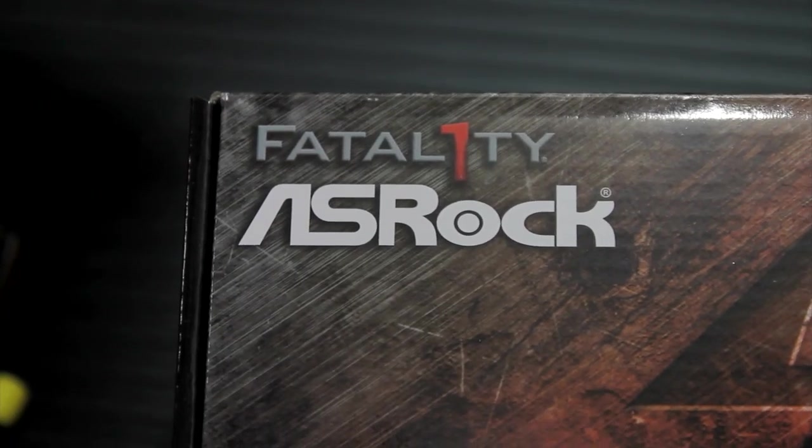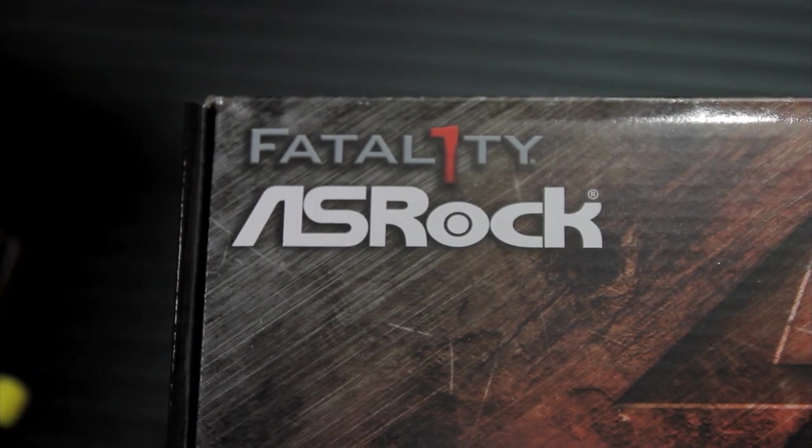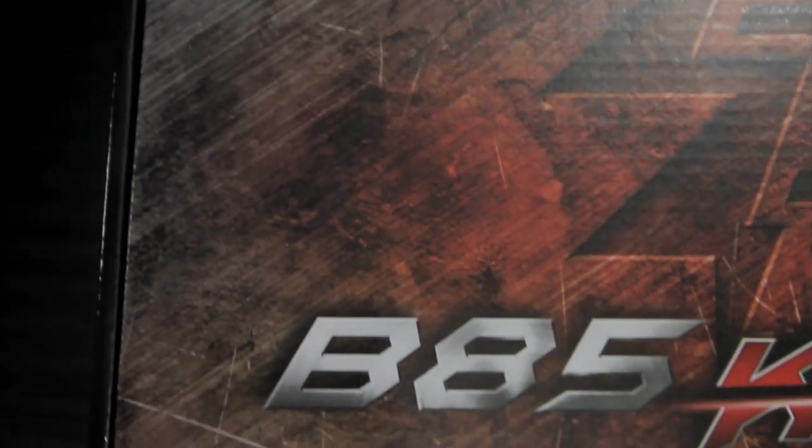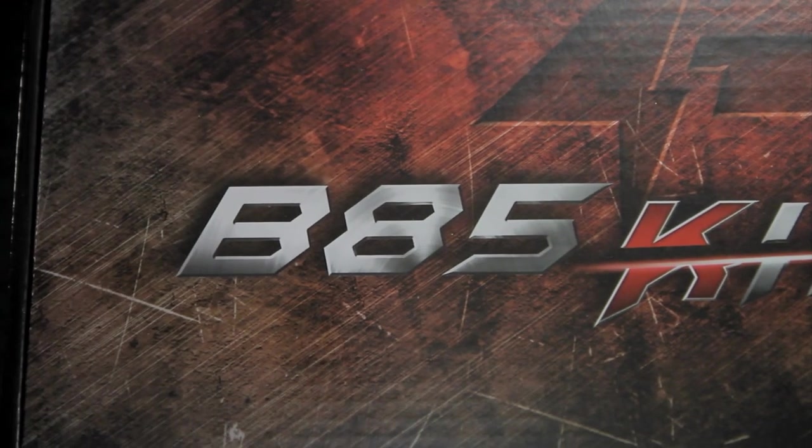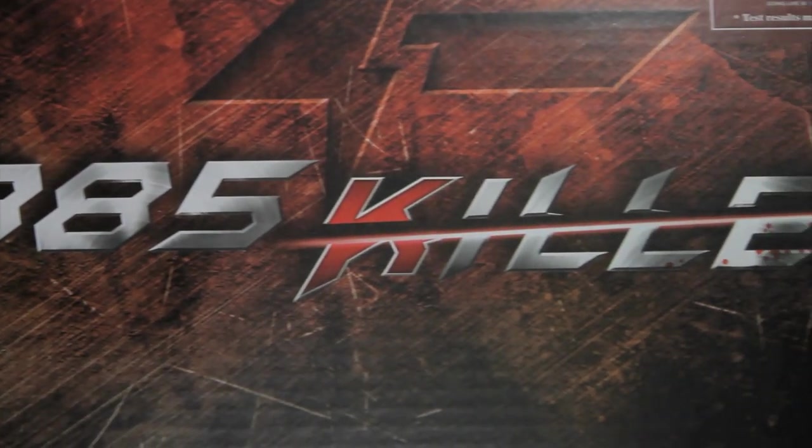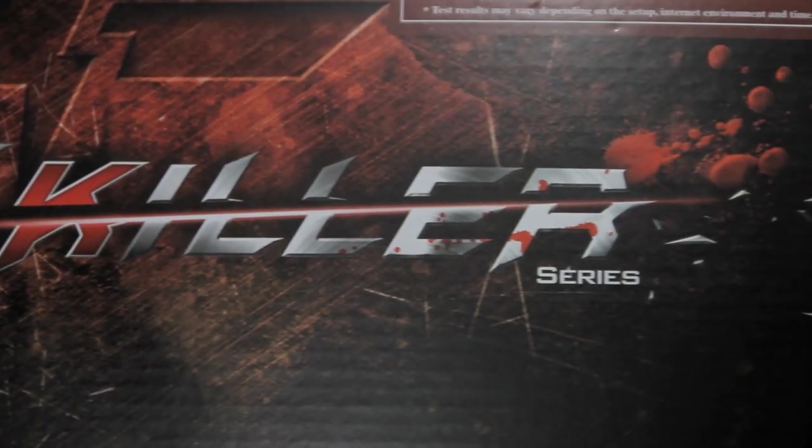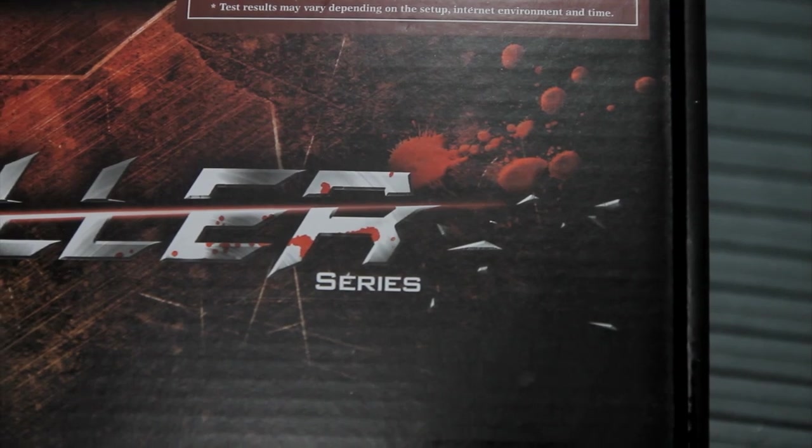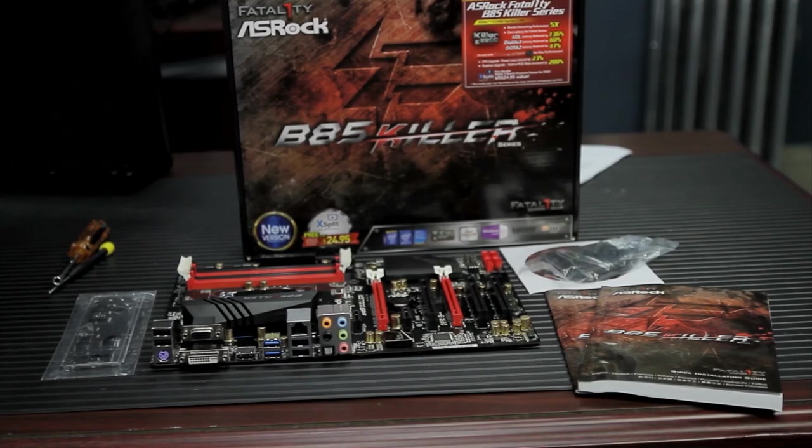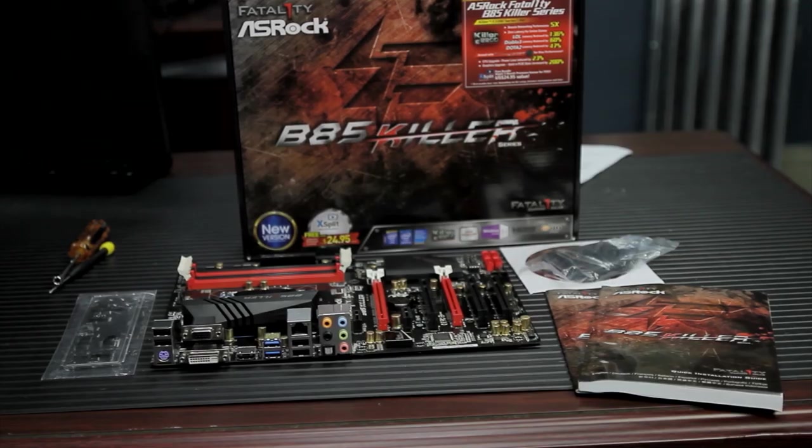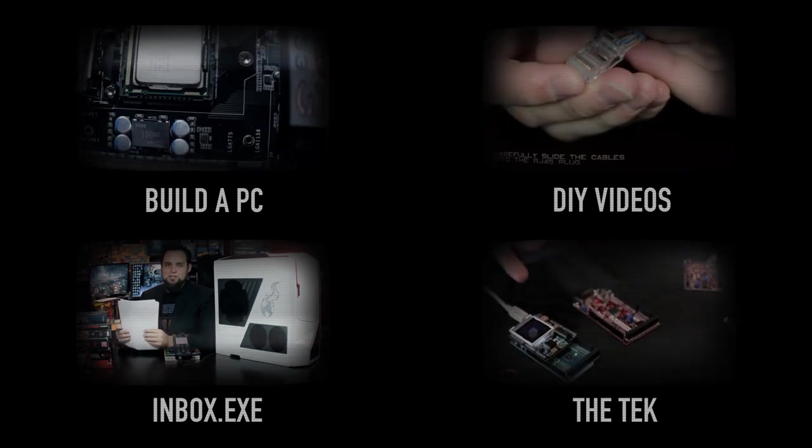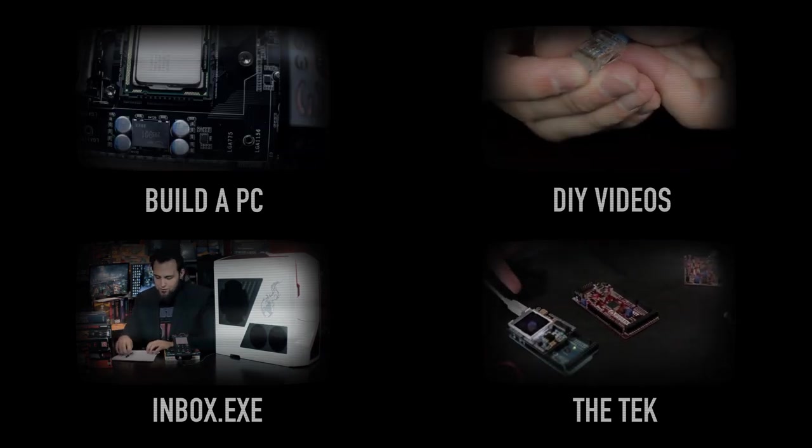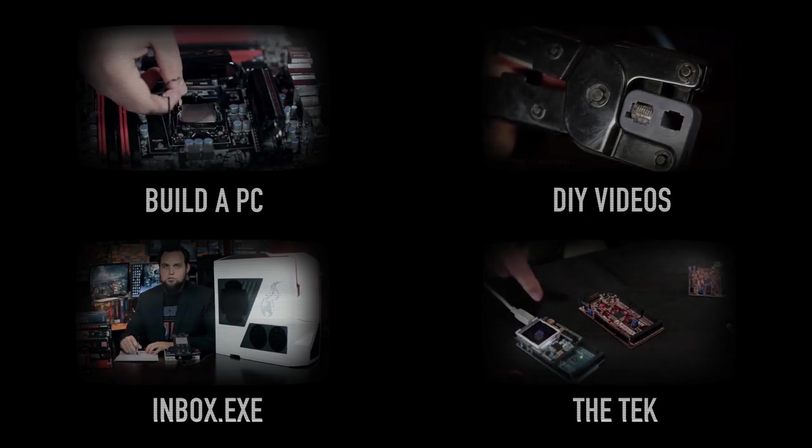Well, that's been the ASRock Fatality B85 Killer. This is a solid value. If you're looking for a budget gaming rig, I really think you ought to take a look at this motherboard and see what it's all about. We're going to do some more stuff with it and report back. So if you guys have any ideas or you want to see more, rate, subscribe, comment below until next time. Bye.